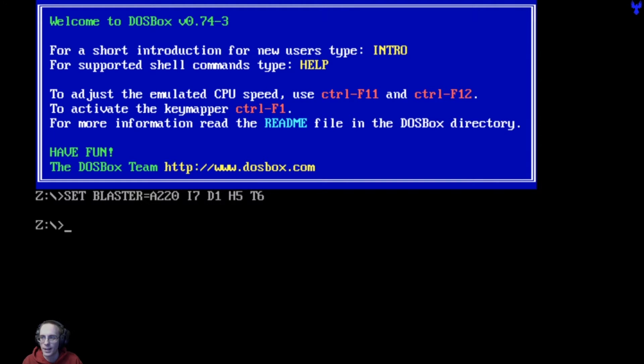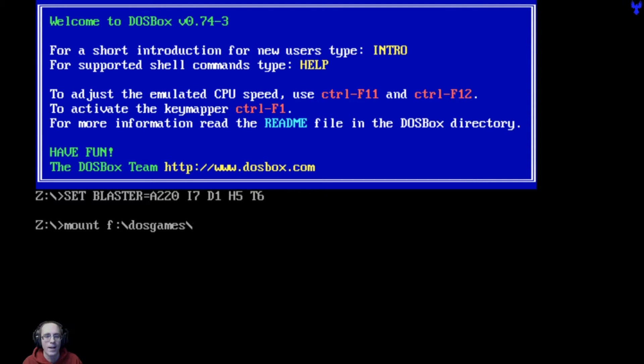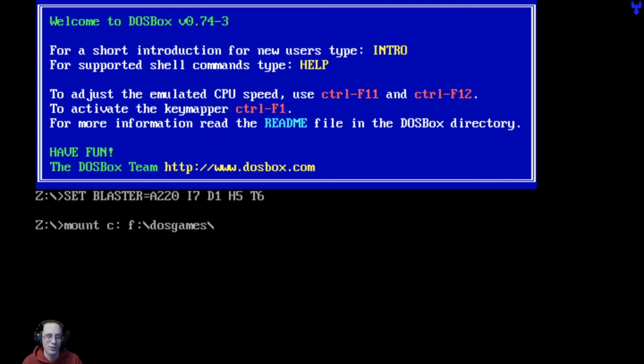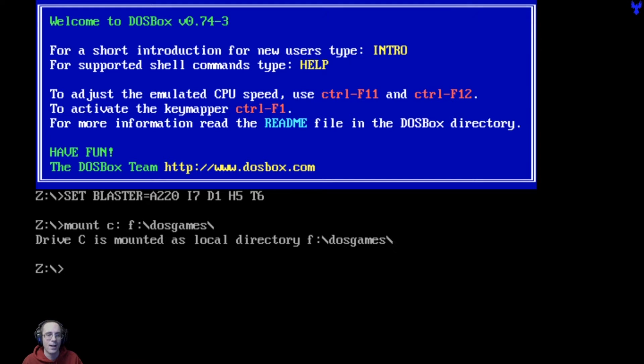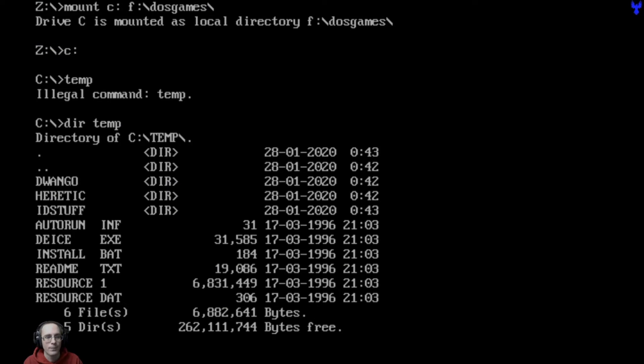All right. I can't see myself, but it's full screen. So we're going to go ahead and mount the F colon slash DOS games. We need to do this: Mount C colon F colon slash DOS games, just like this. Hit enter and we're going to pull up C. Now that's in our DOS games folder, which we're going to work out of. We're just going to go into temp. DIR temp. And we're going to go CD temp. That'll bring us into that directory temp.